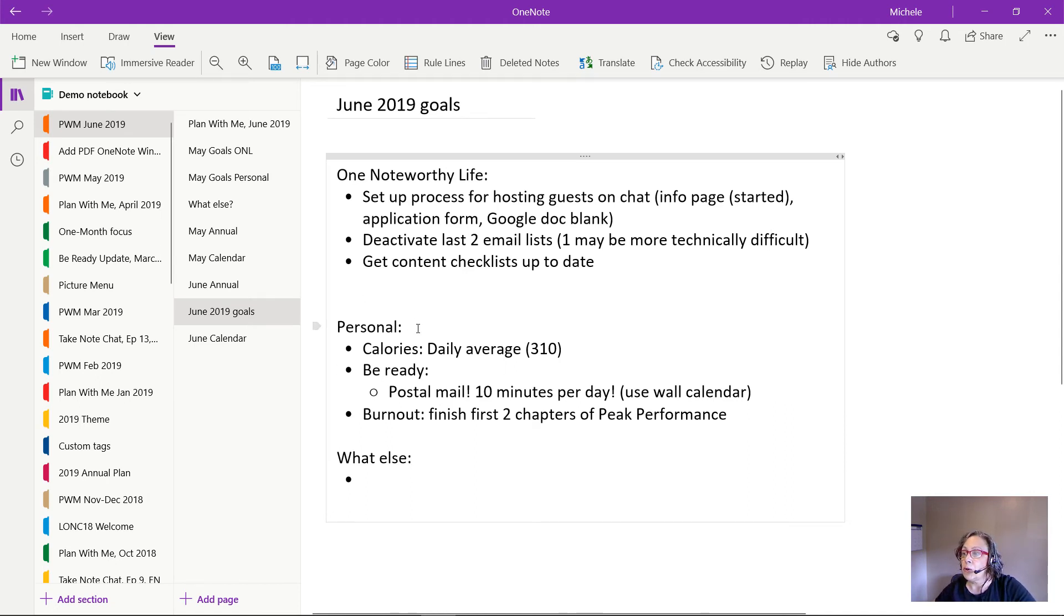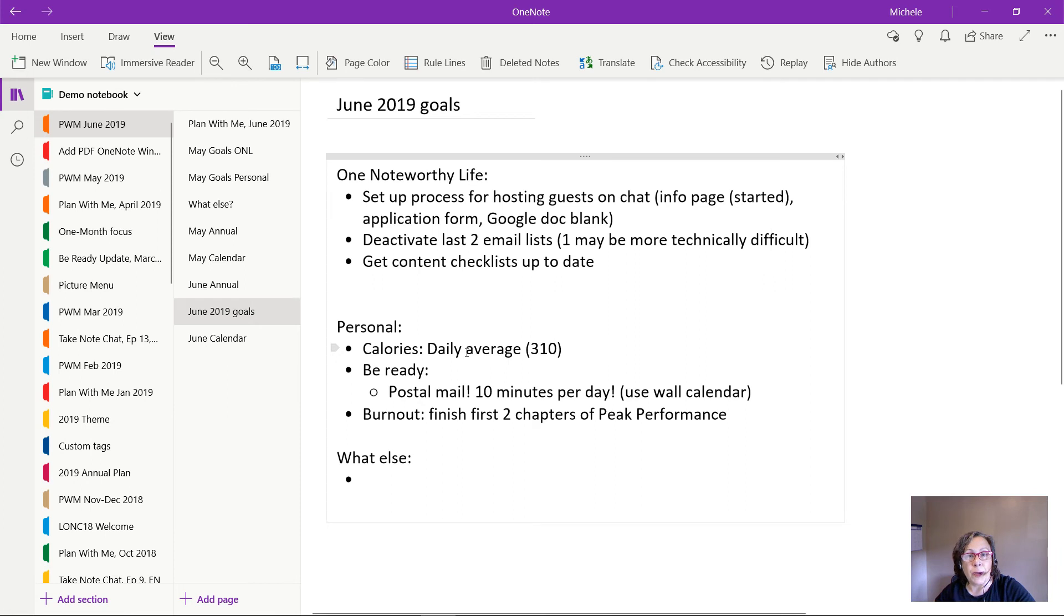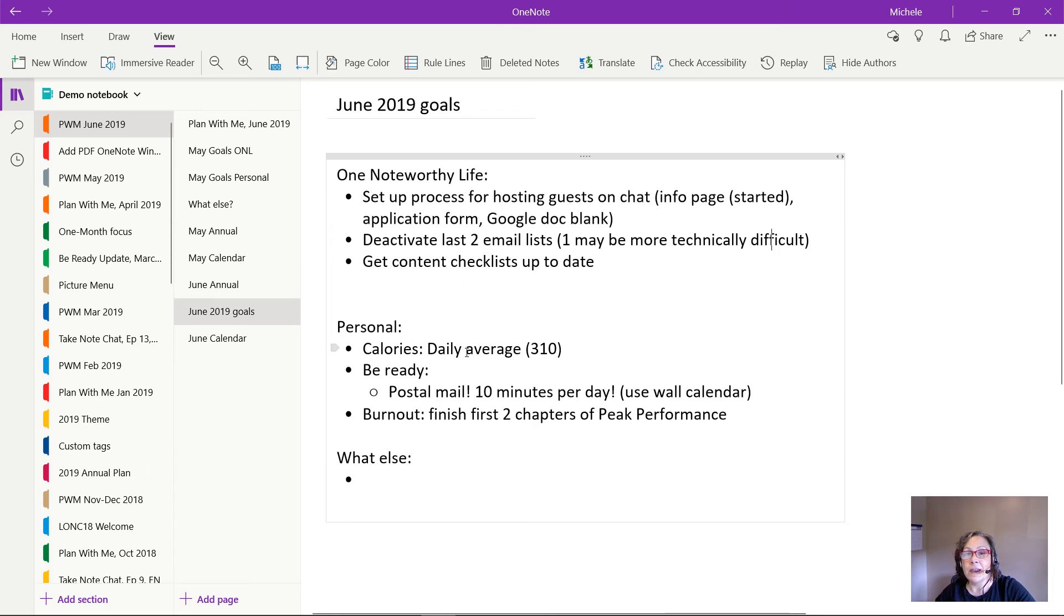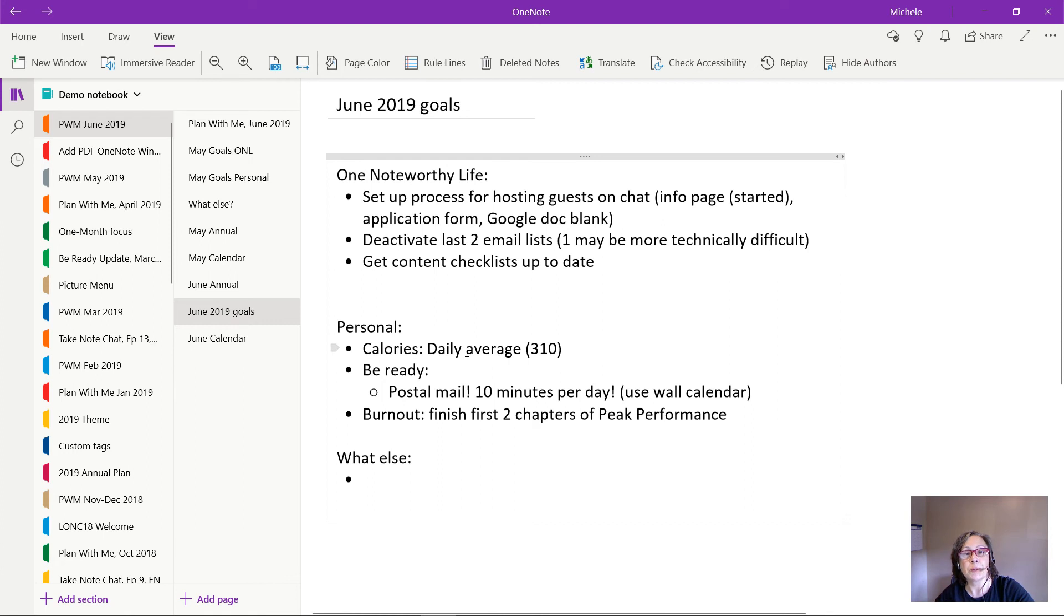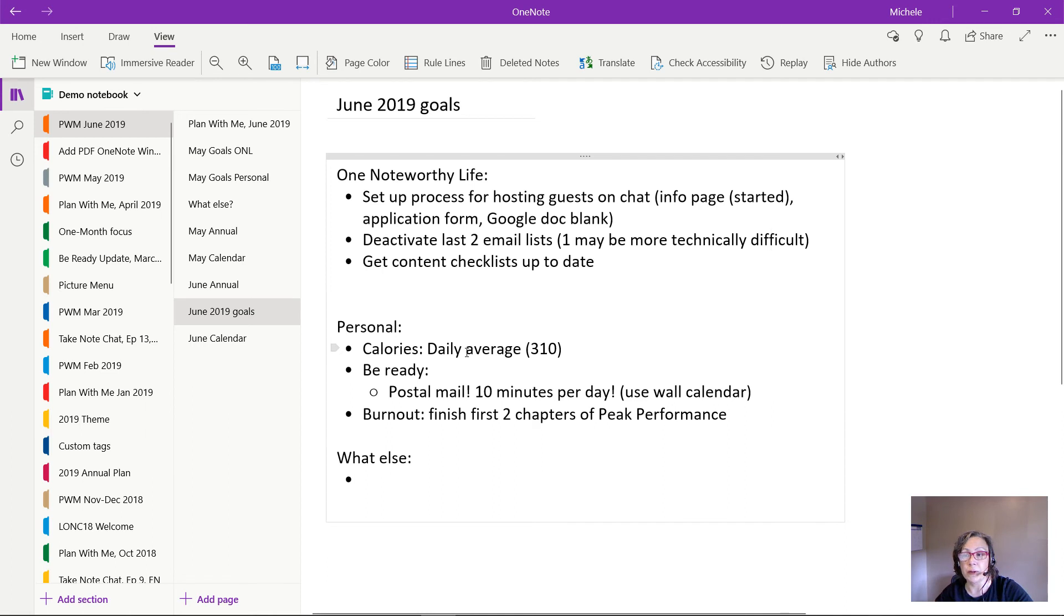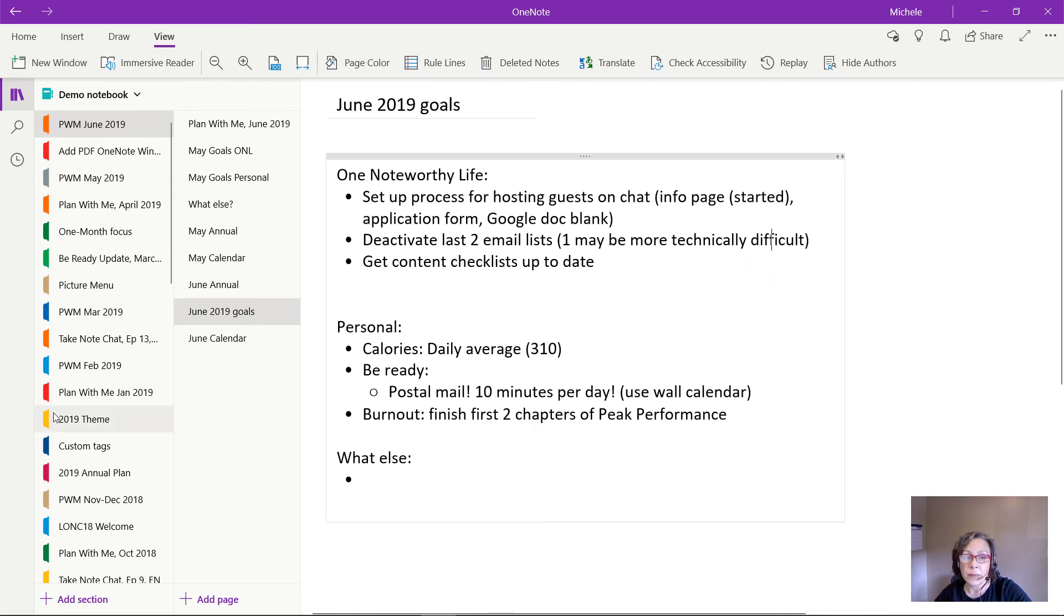Then my personal goals, I'm going to bump that calorie average to negative 310 every day. And under the be ready theme, I'm going to again, do that postal mail 10 minutes per day. And then for my burnout research, I'm going to finish those first two chapters of the book I'm reading. So very light, not much, not too difficult. So I feel really good about that, that I'll be able to get those done. And even if they're small goals, I hit them and make progress.